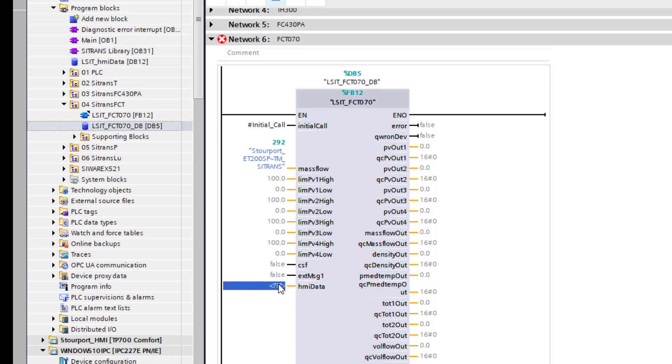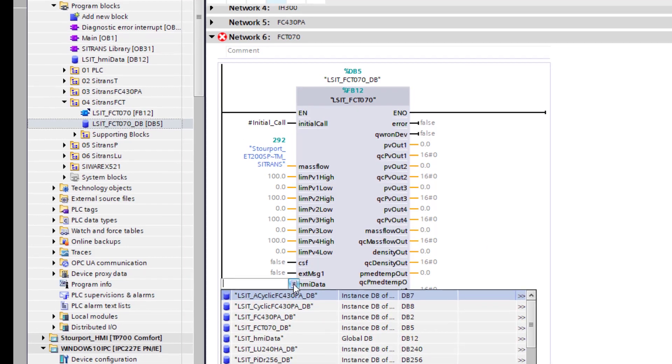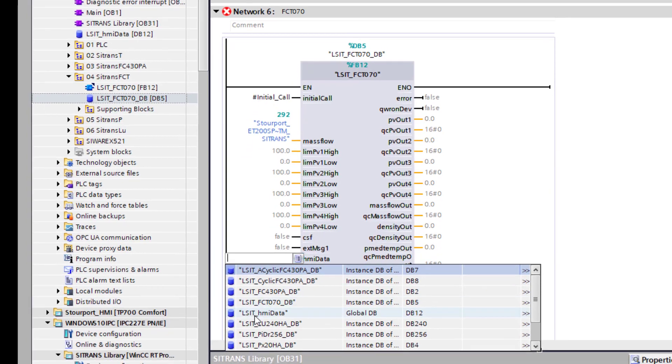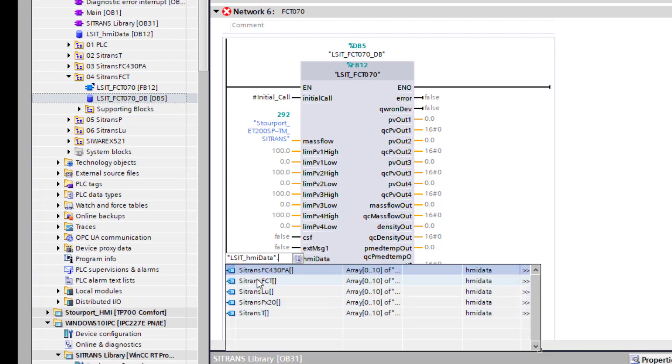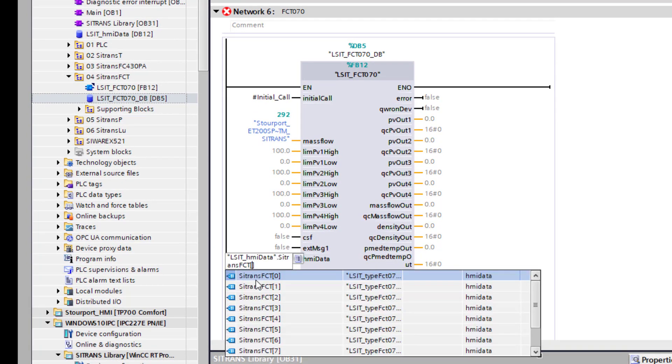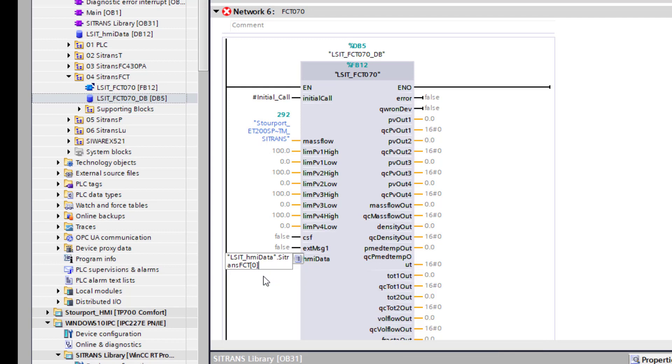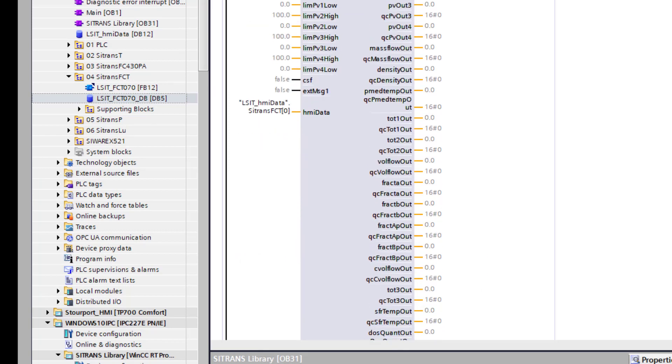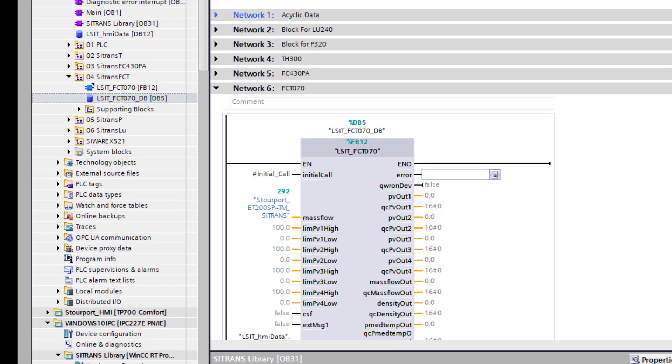Now I just need to link the HMI data. And that is under HMI data. You have already set that up. And then it is FCT. And just select the first row. Hit enter. And that is it. Everything is programmed up and ready to go.